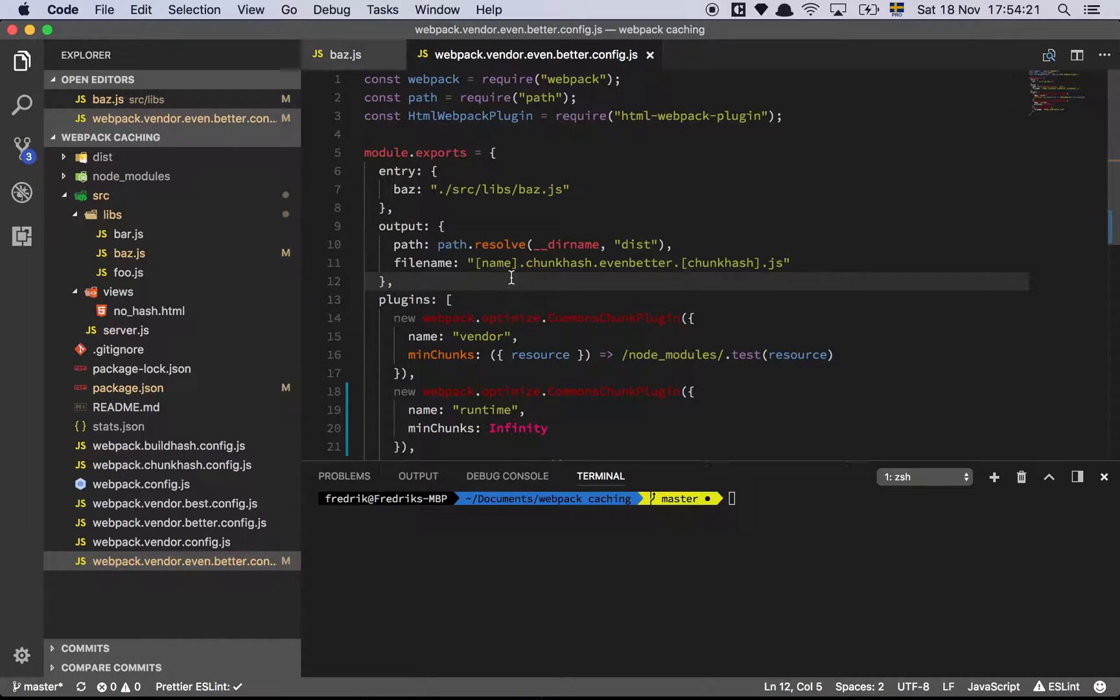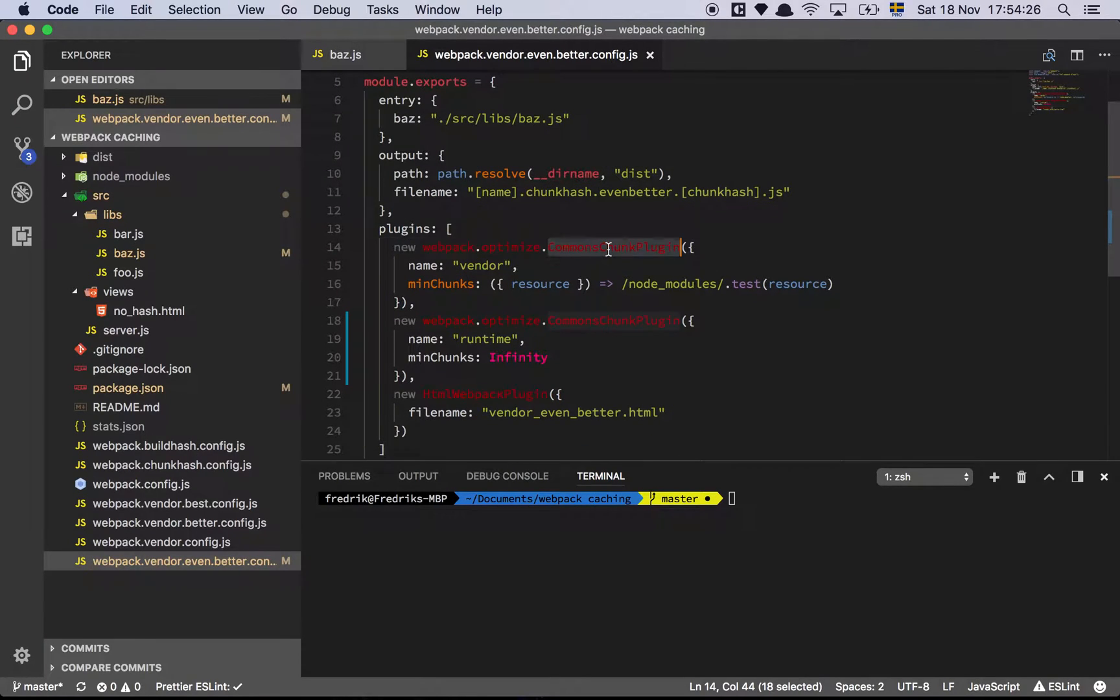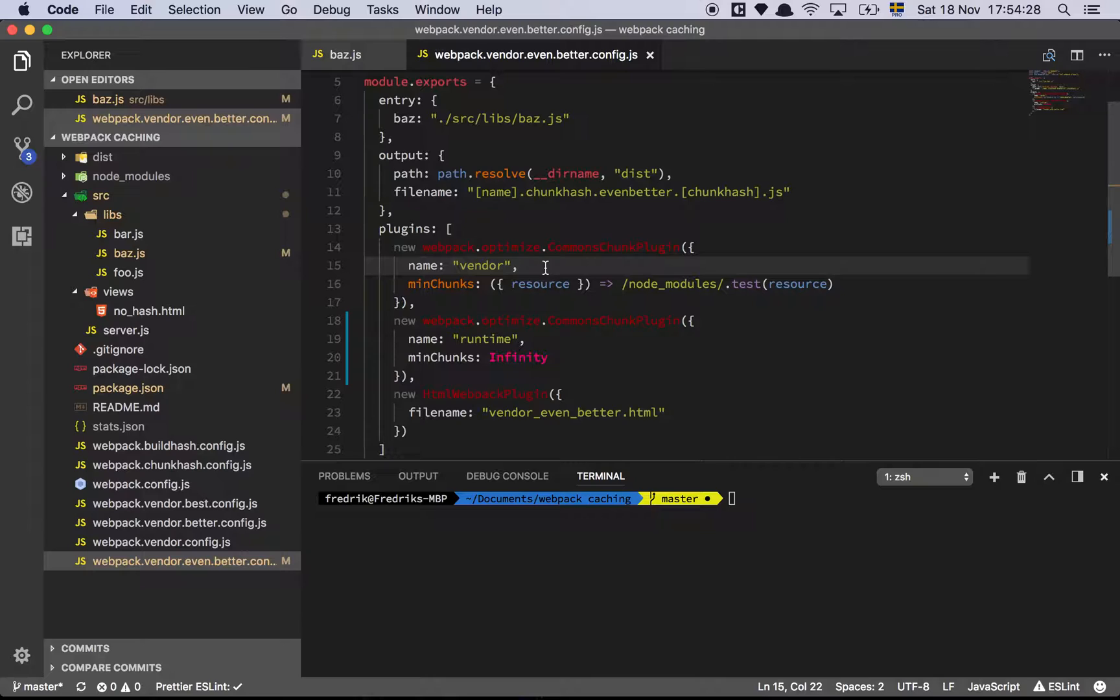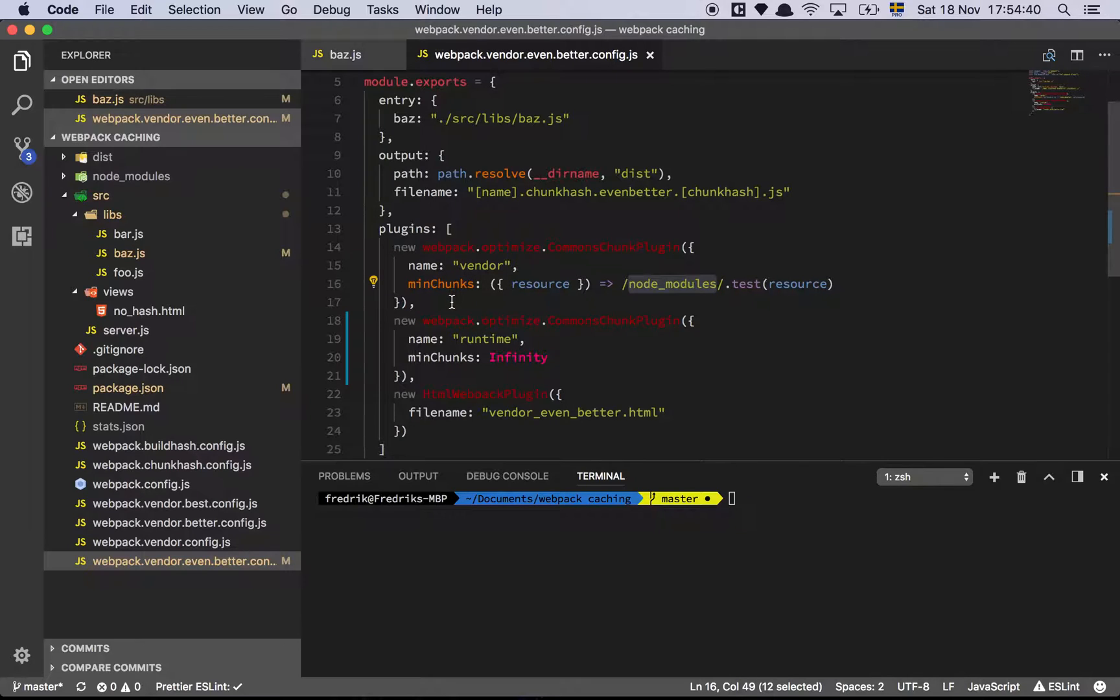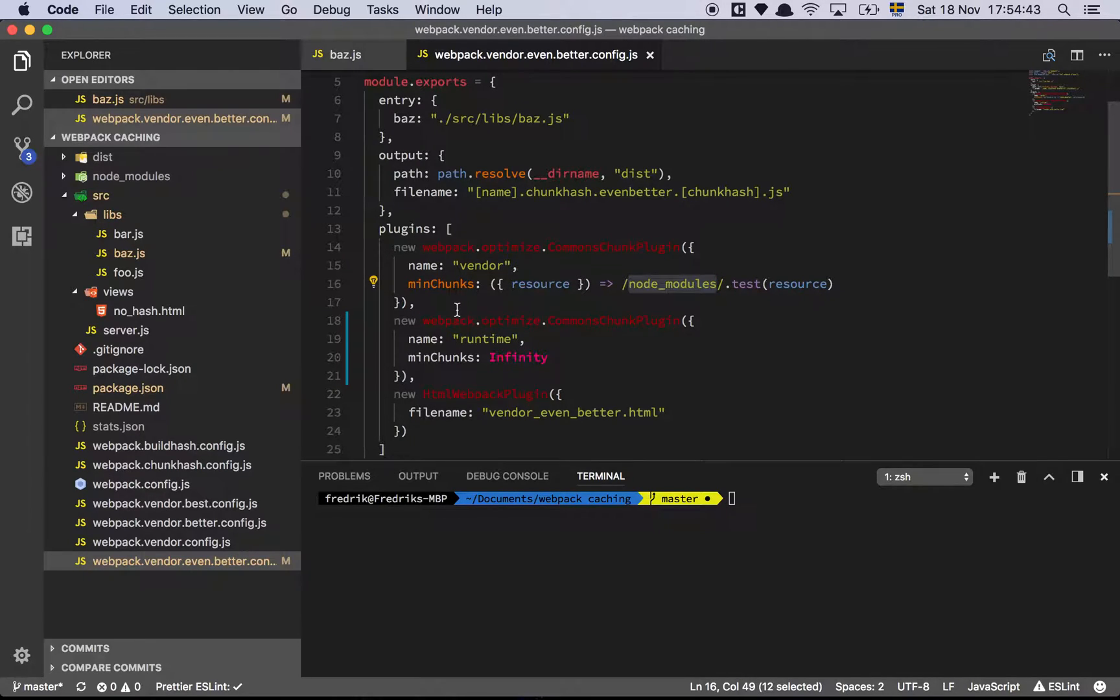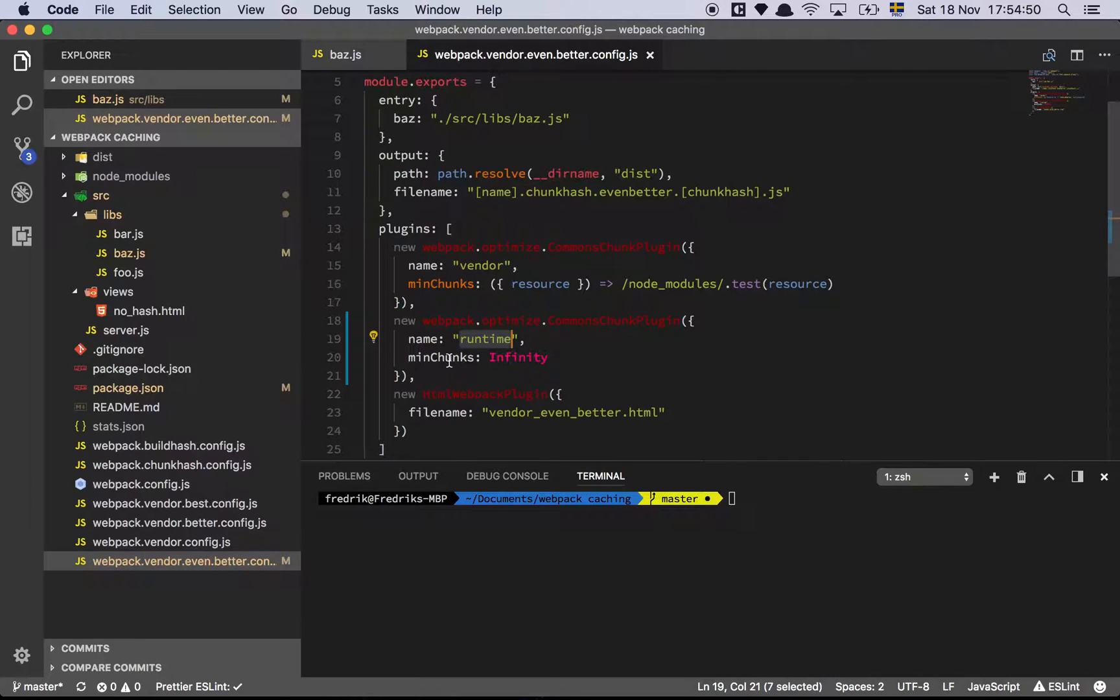I'll show you how this works, and this is a bit unintuitive. As you can see here, we have the common chunks plugin, and this is what we talked about last time - you have the vendor file and you extract all the stuff that is resolved and found inside of the node modules and put that in a separate file called vendor. So far you're with me, right?